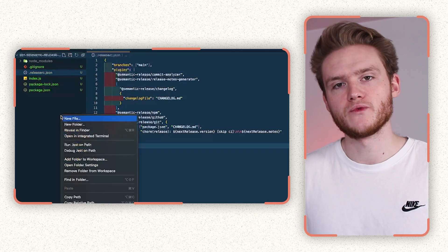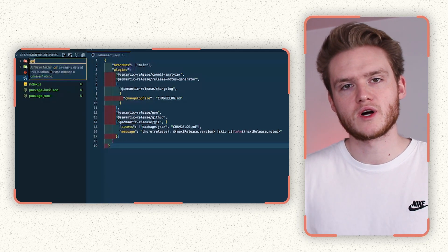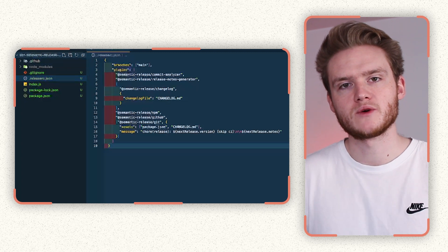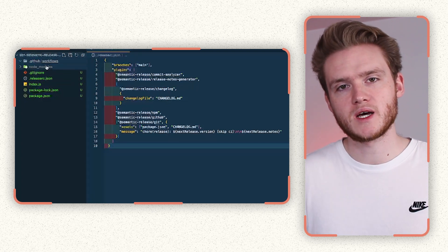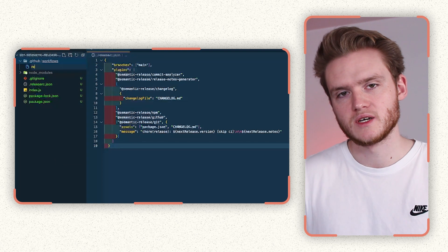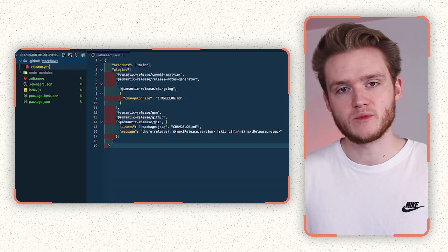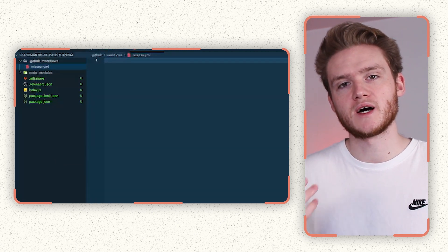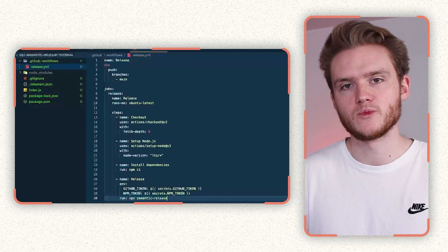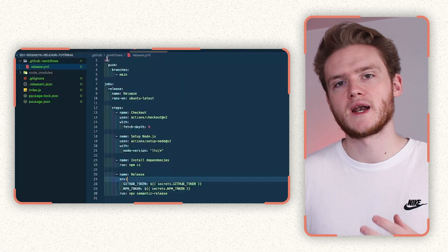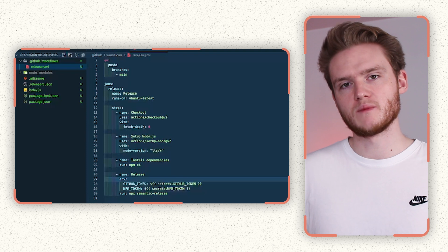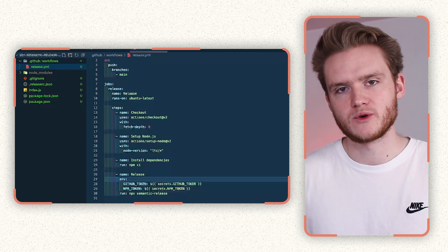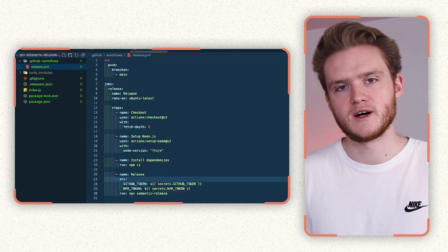After we've then configured semantic release .releaserc file, we create one GitHub workflow called the release workflow. Inside this release workflow, we pass in two environmental variables to semantic release, one being the GitHub token, which is automatically present on the GitHub actions environment. So we don't need to worry about anything there. And the other is our NPM token, which we'll be fetching in a moment from NPM. These two tokens are what allows semantic release to communicate with GitHub and NPM and do the necessary work to release the package on our behalf.